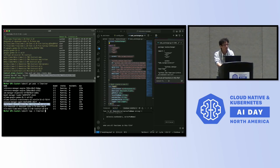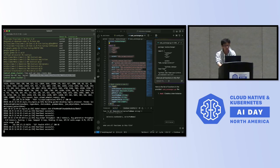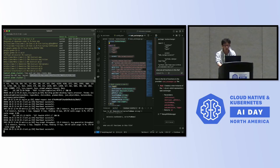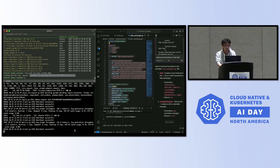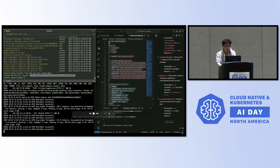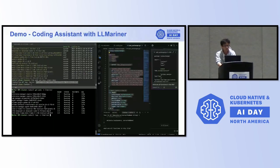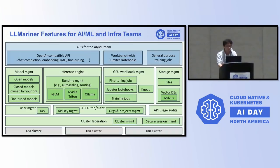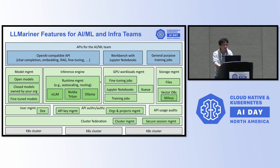You can use many open models. For example, in this demo we use NVIDIA Llama 3.1, and as you can see, you get a very good response from this kind of high-quality open model. This coding assistant use case is just one of the use cases of LLM Mariner and it can be used for many other purposes.